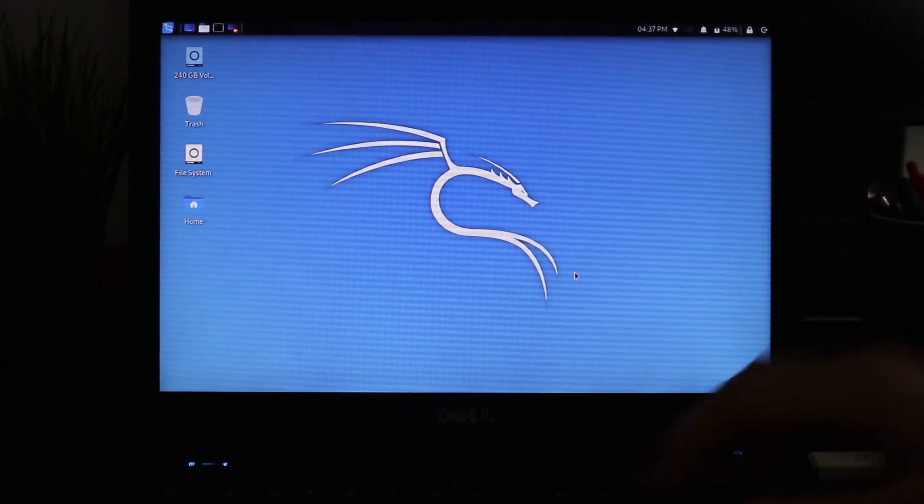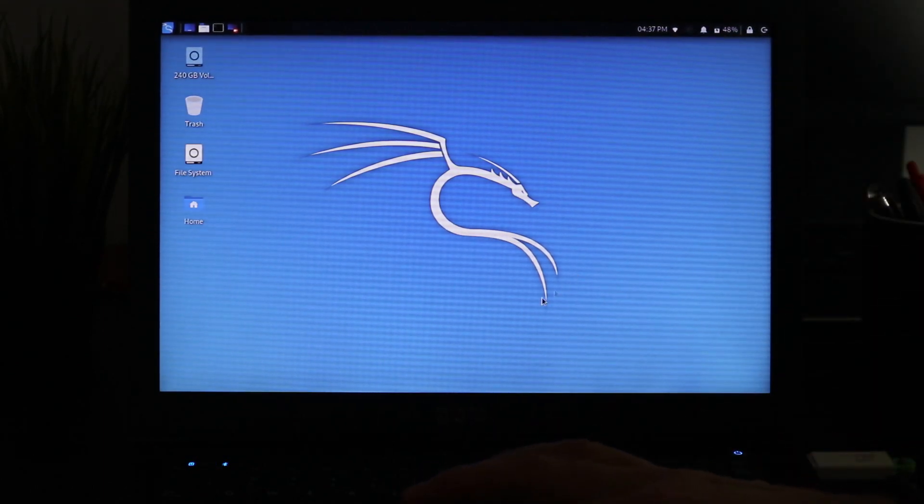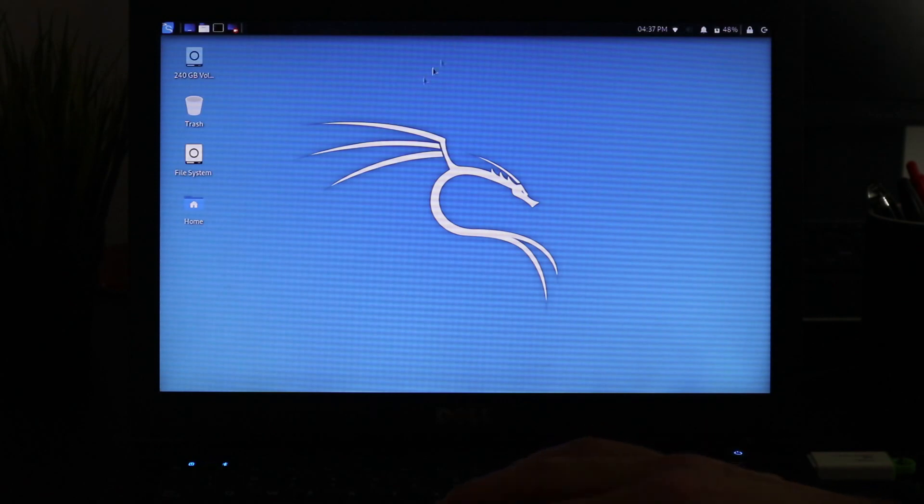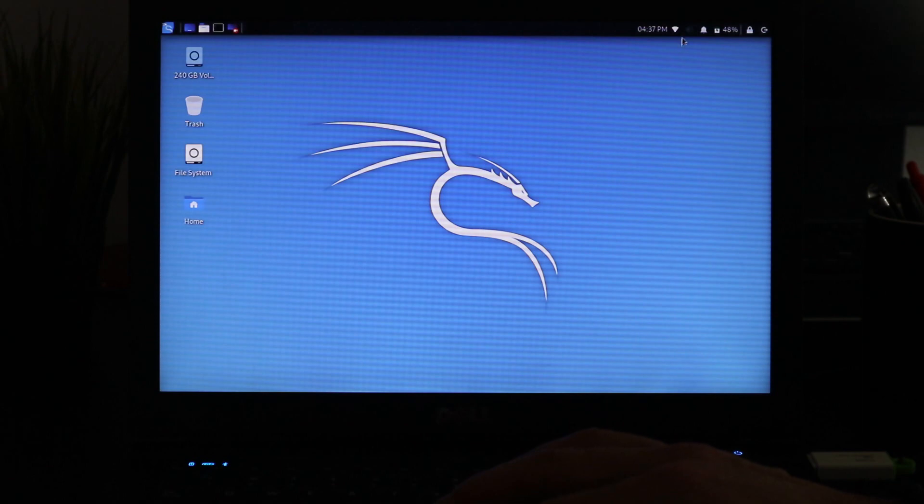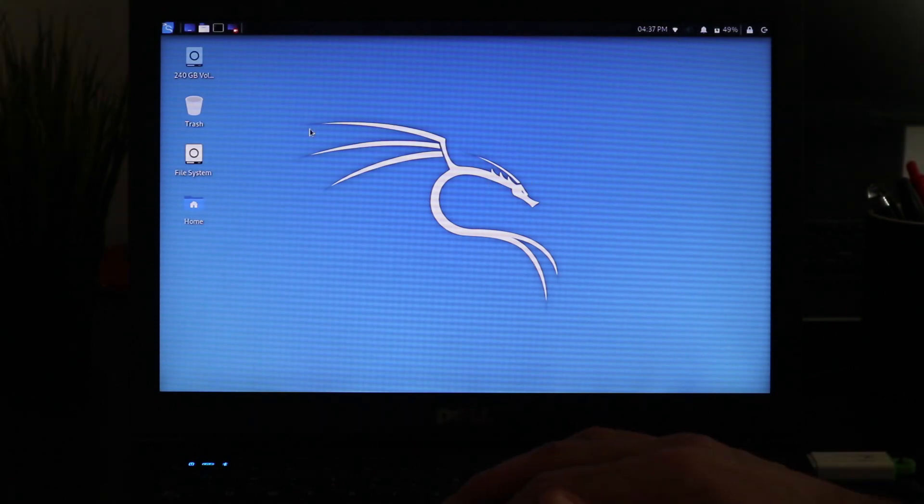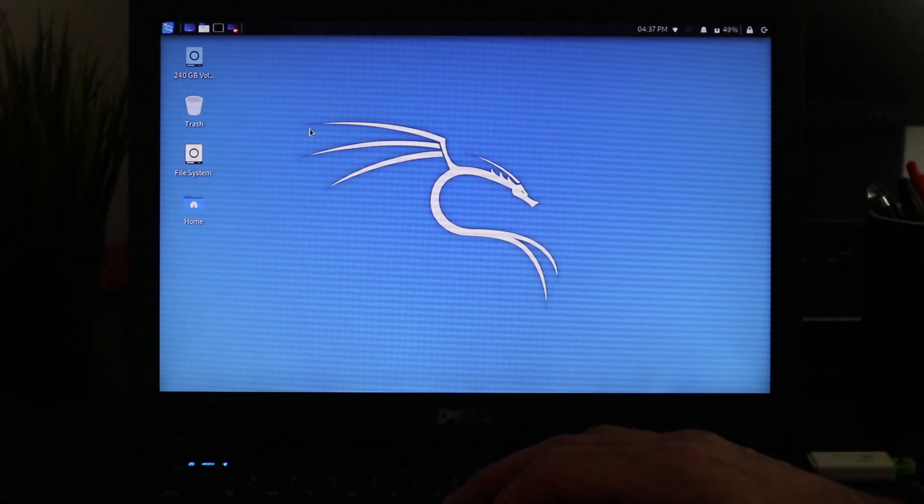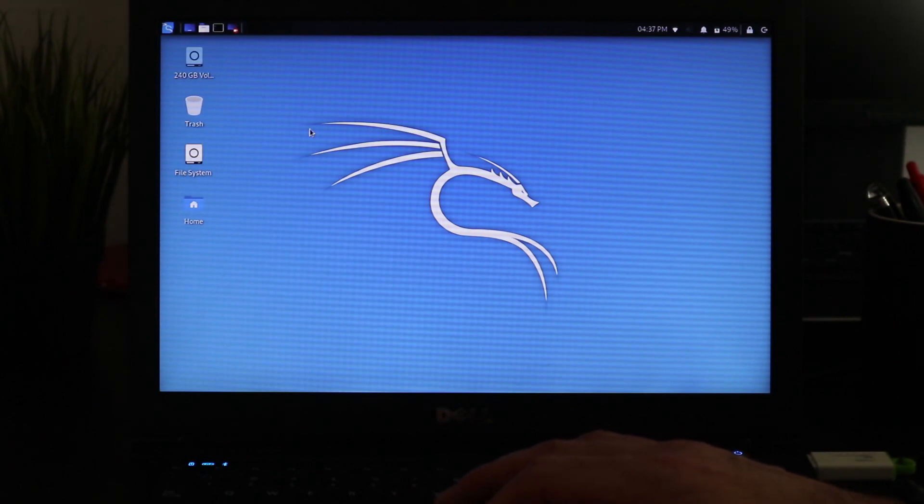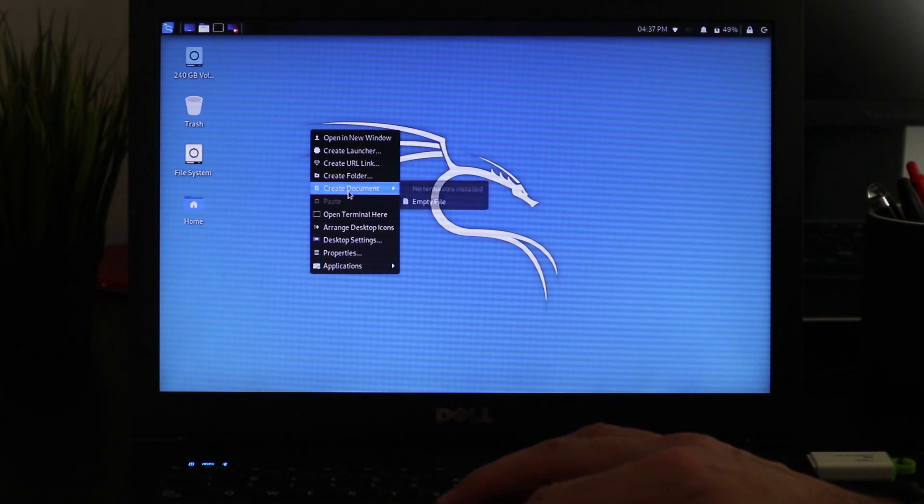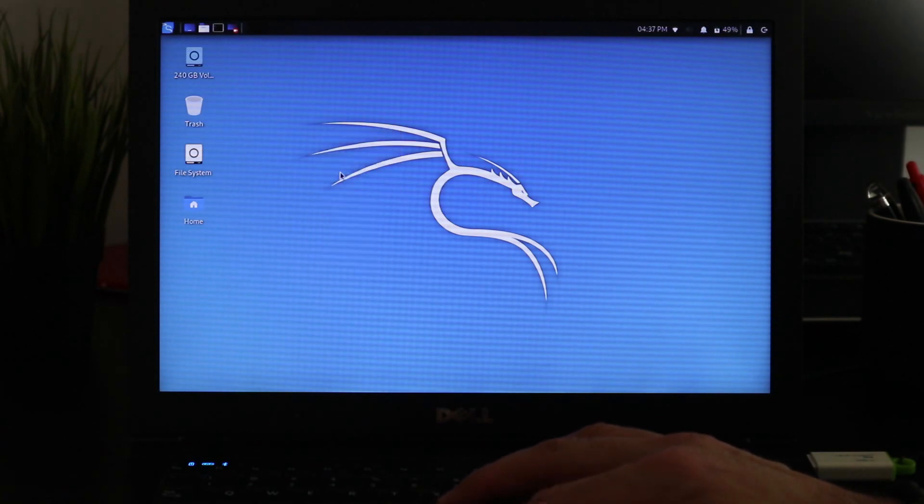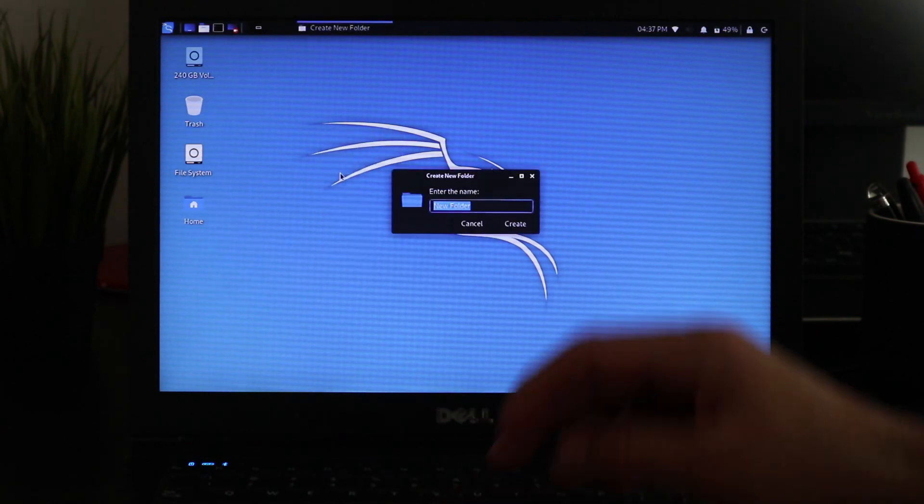You see it's connected to the Wi-Fi. And to check the persistence, simply if we restart now and if it reconnects to the Wi-Fi it means the persistence is working. But anyways, just to show you the persistence, I am going to create a folder here. Let's create a folder.